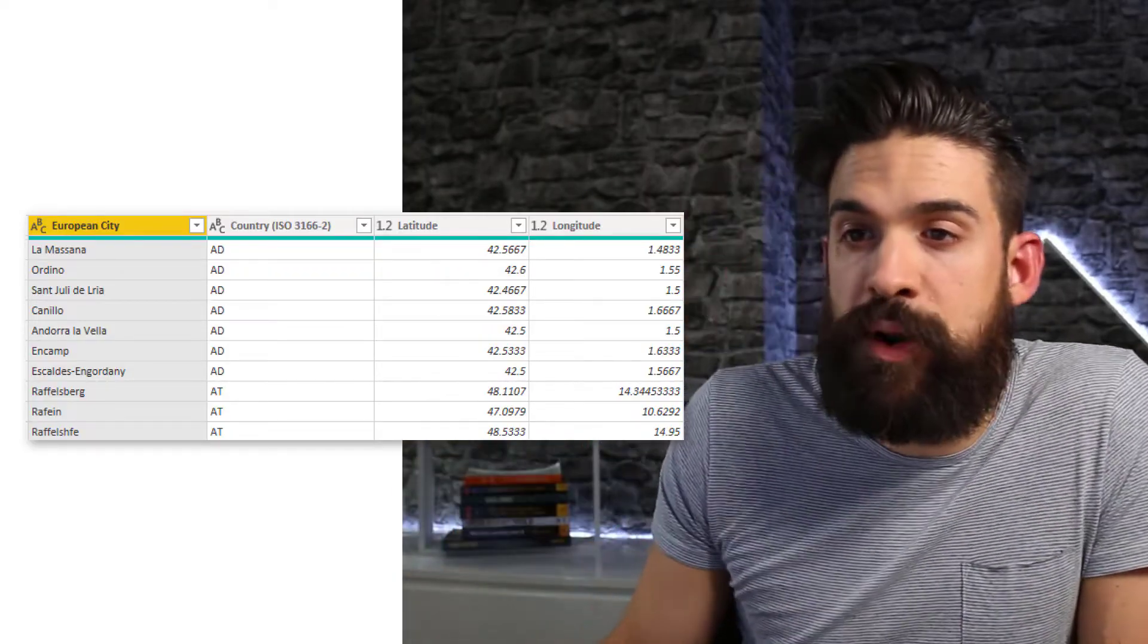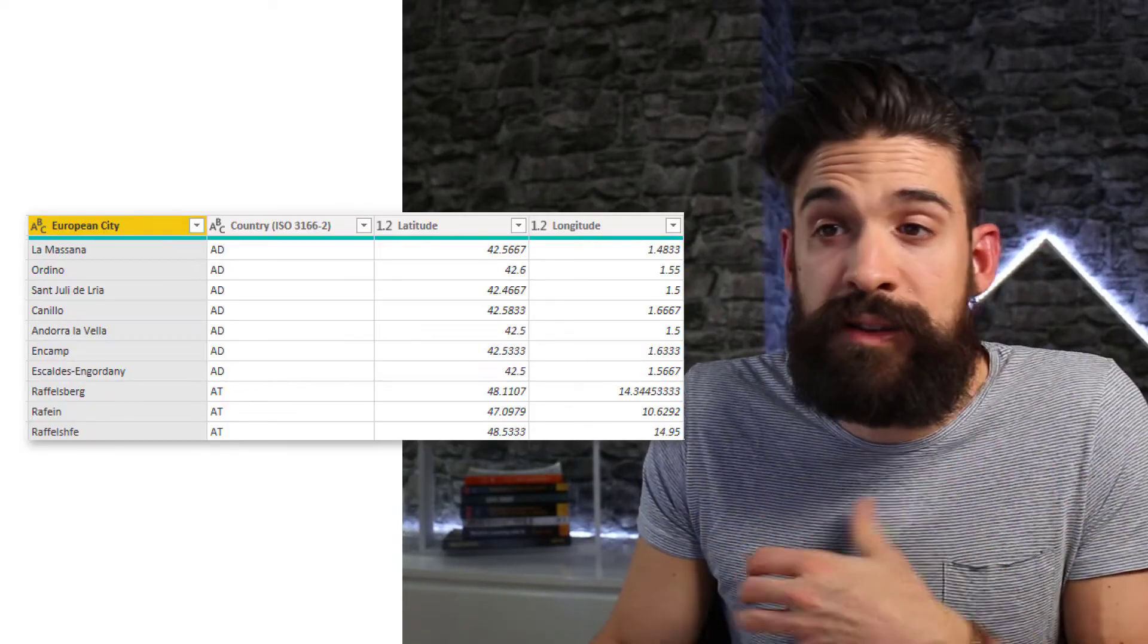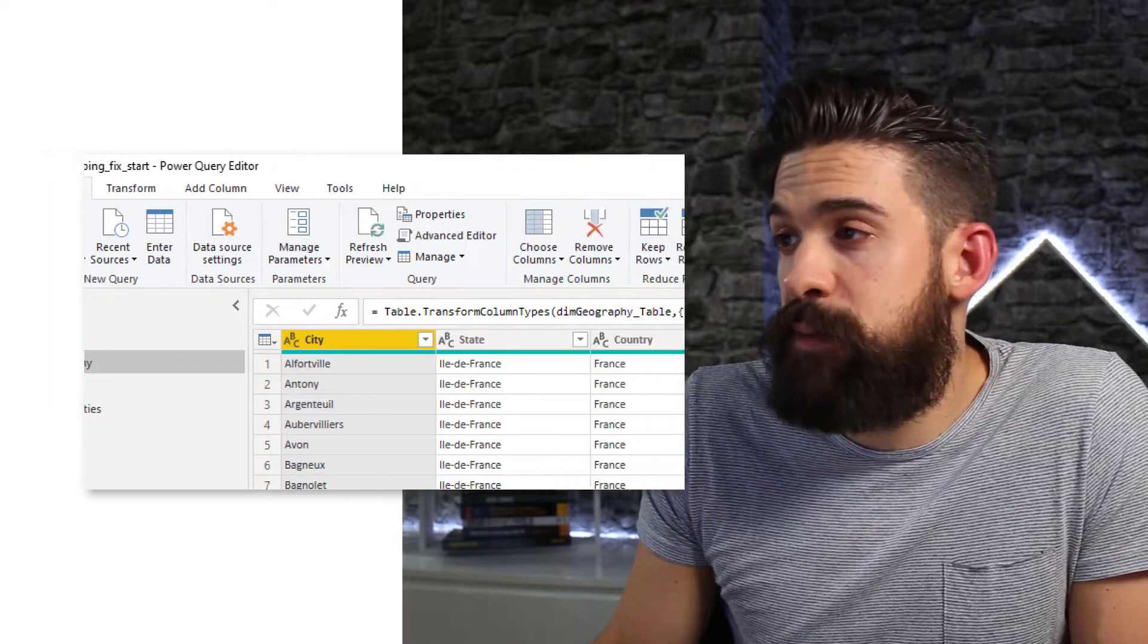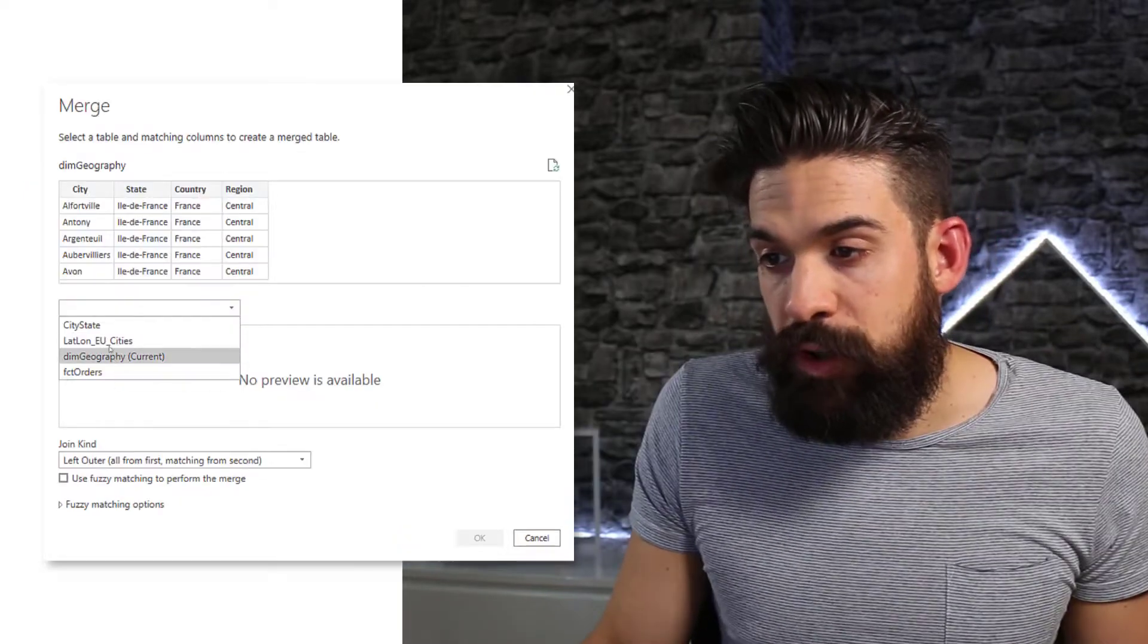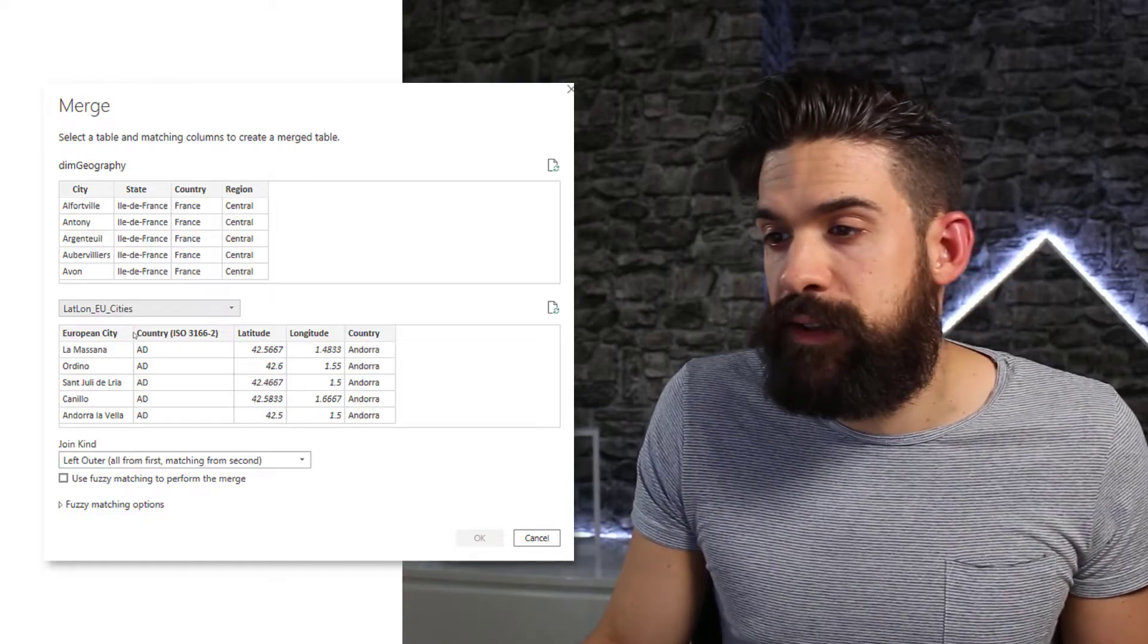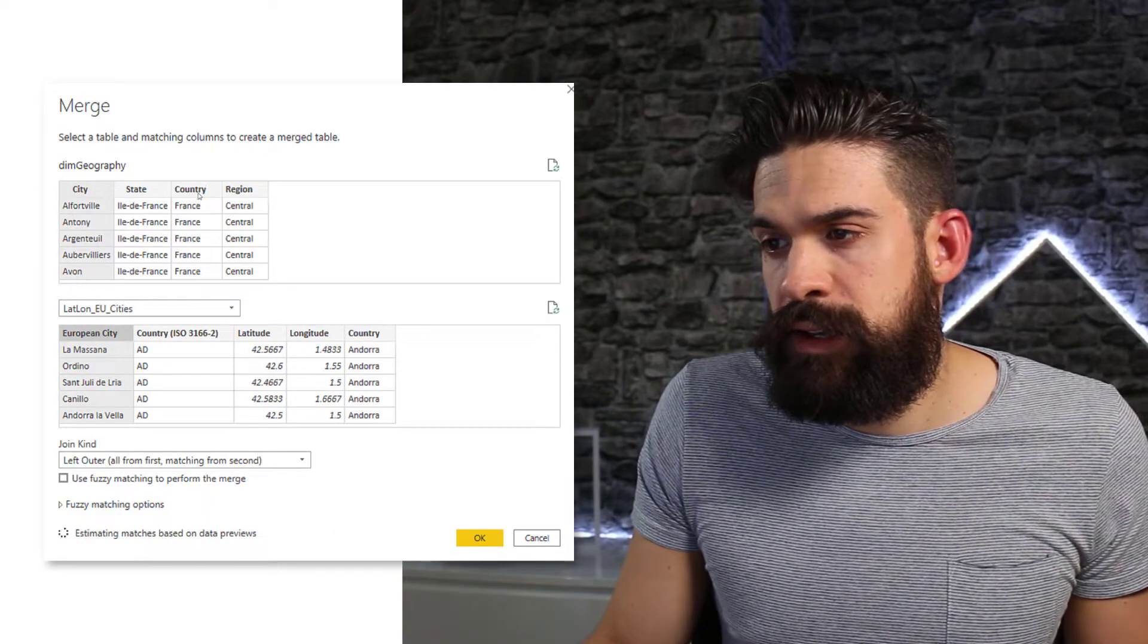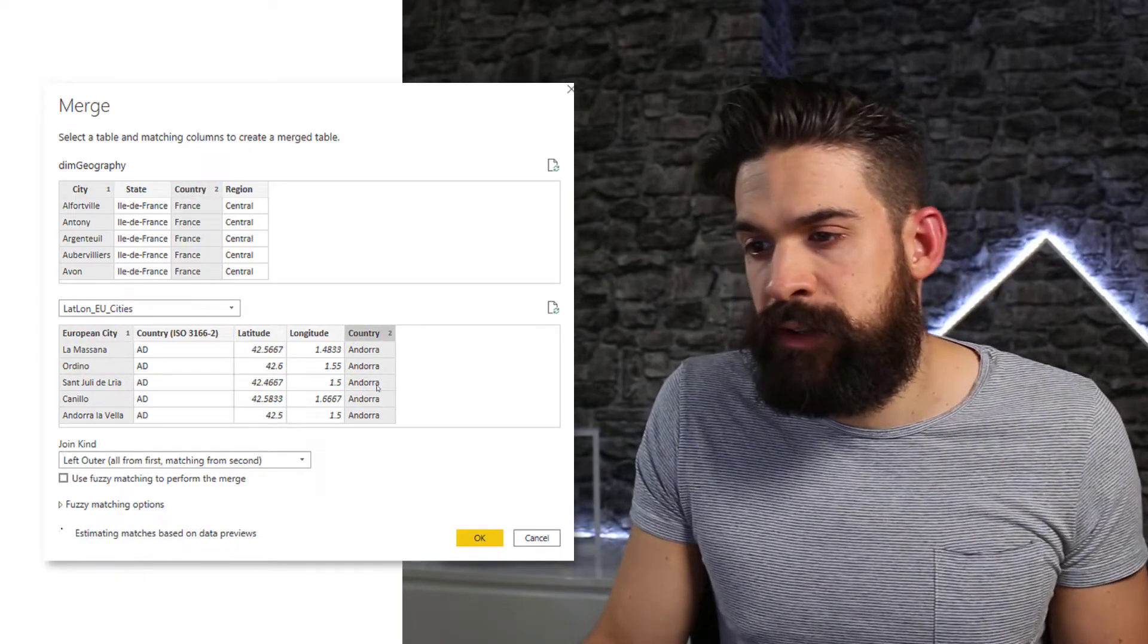So let's merge this data set with my dim geography data set. So I'm going to go to the Home tab and then Merge Queries. And here I'm going to merge it with the latitude and longitude data set on the city.